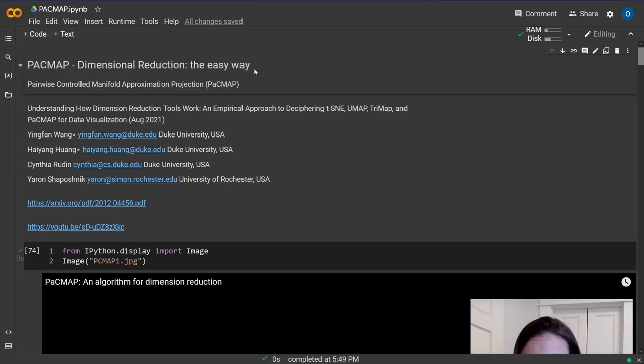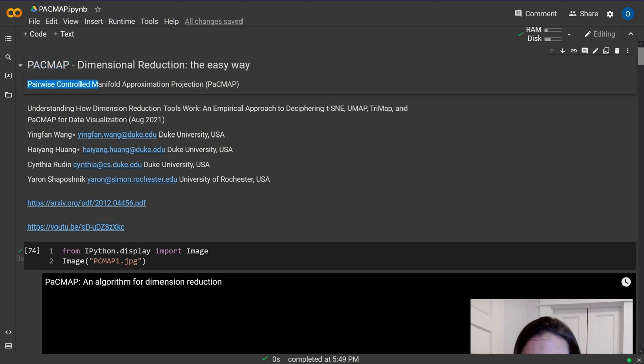Today's community video is about a new dimensional reduction algorithm for data science called PacMAP - not Pac-Man, but PacMAP: Pairwise Controlled Manifold Approximation Projection.